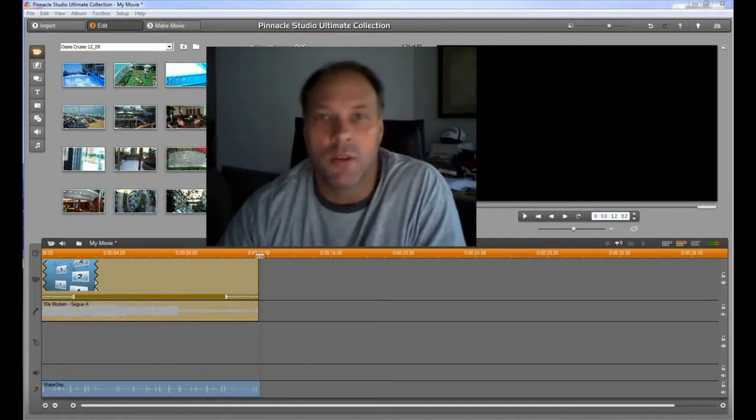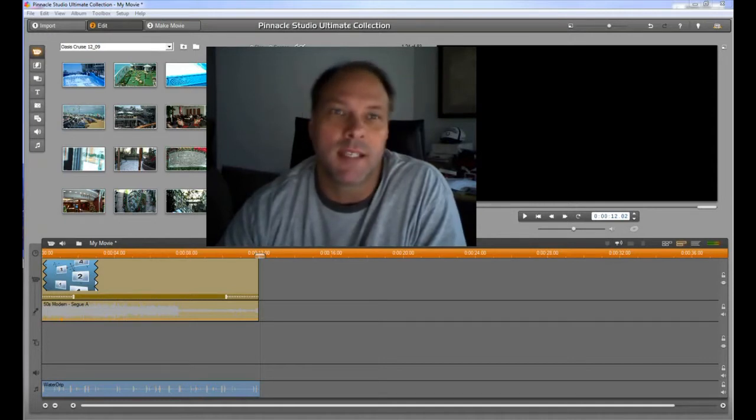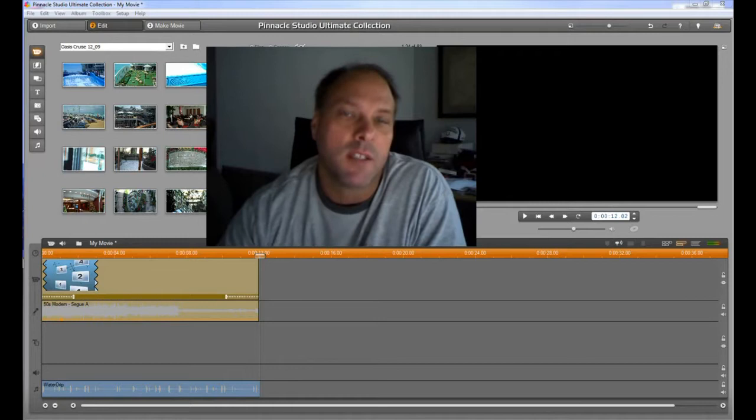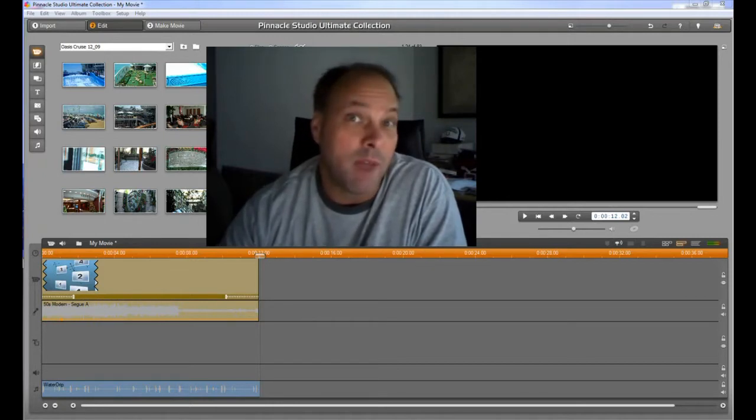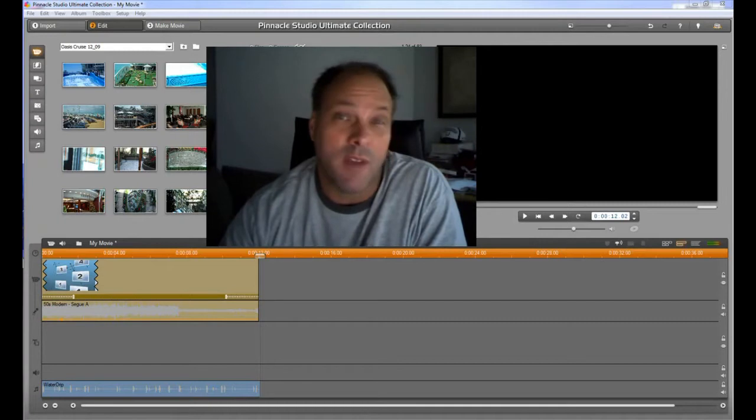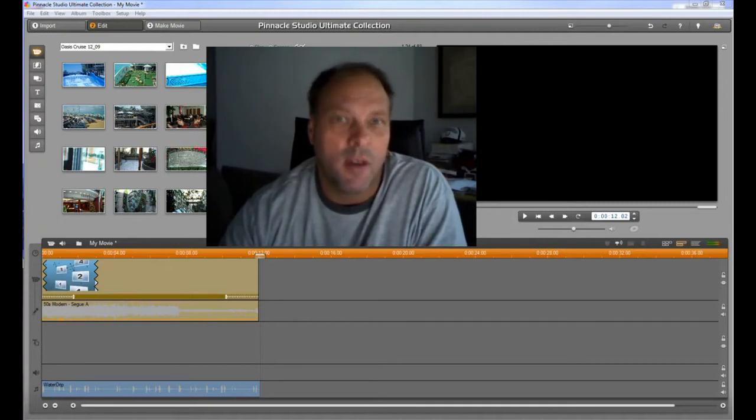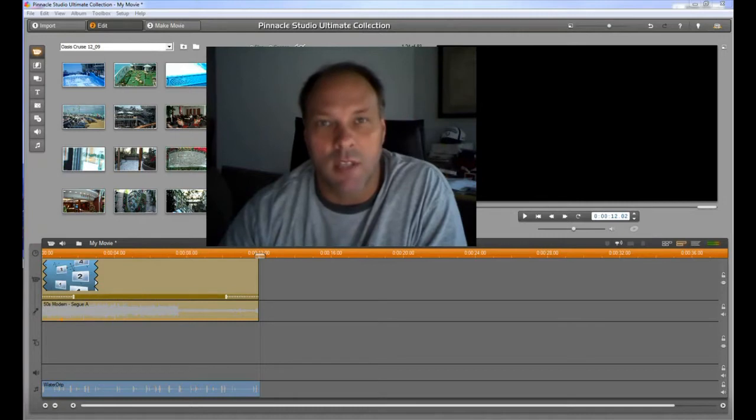What I'm going to do is walk you through the basics of the interface. So all the programs that I can think of, and I've used a lot of them, probably five or six different programs to edit video, they all have the same basic tool set.